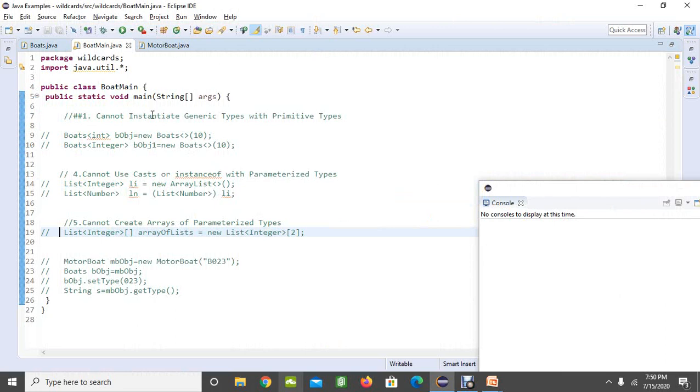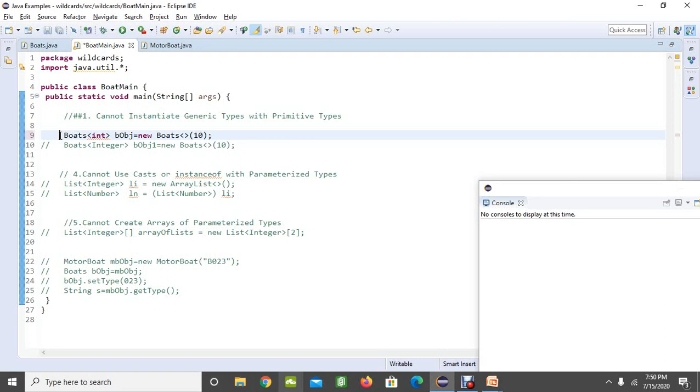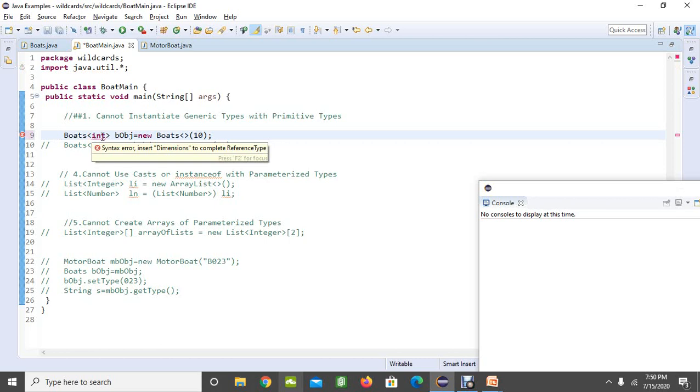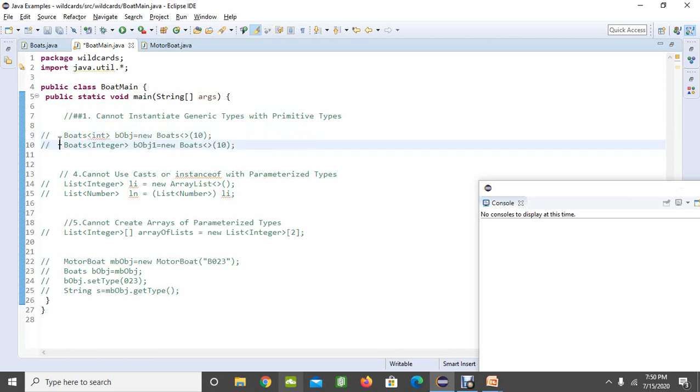We cannot instantiate generic type with primitive types. Whenever we are dealing with generic types, we cannot instantiate primitive types like this. If you are going to instantiate like int, it is going to produce an error because generics accepts only objects. Here you can pass the same integer with a wrapper class like this and this is allowed.